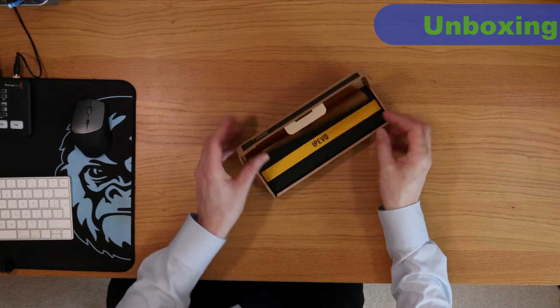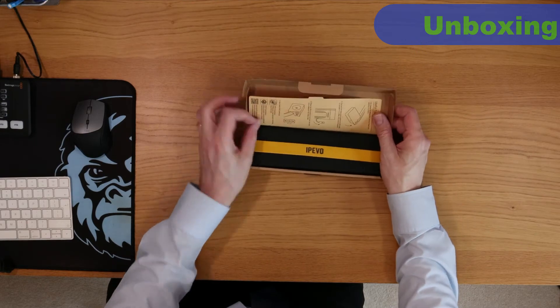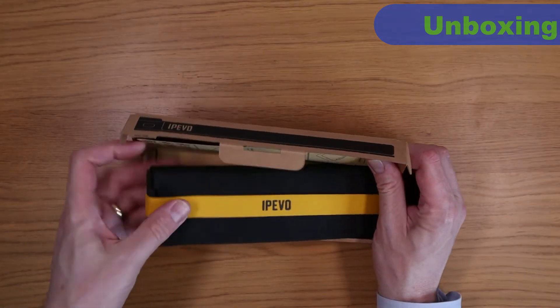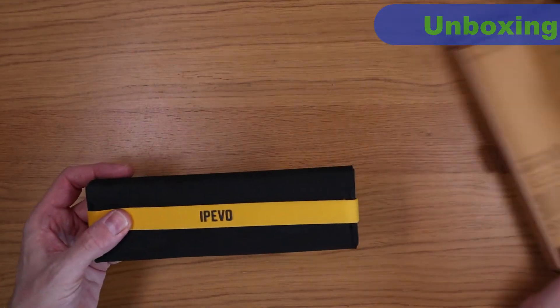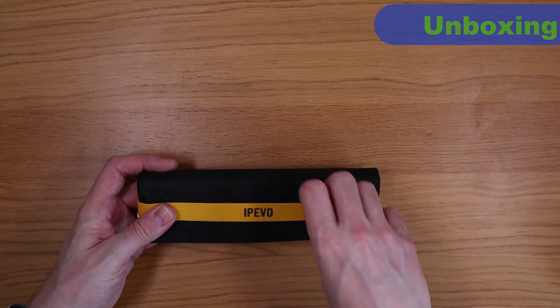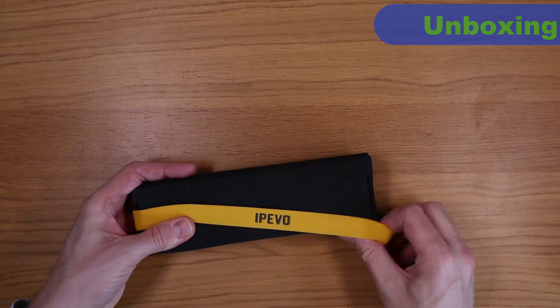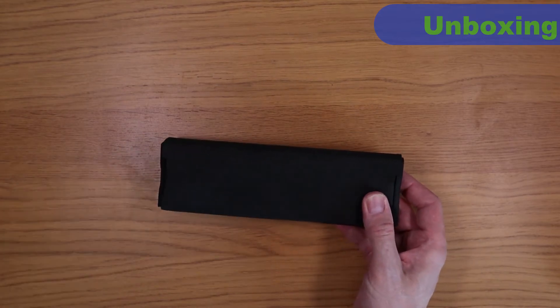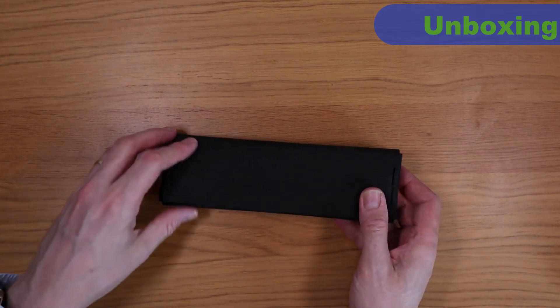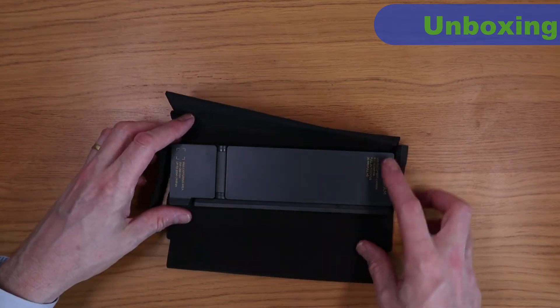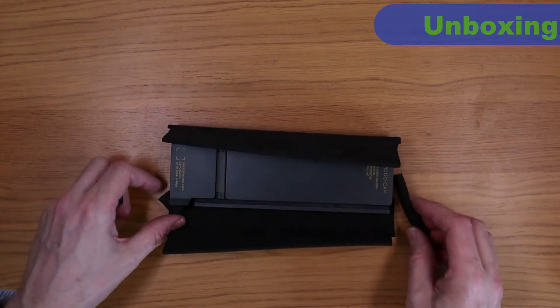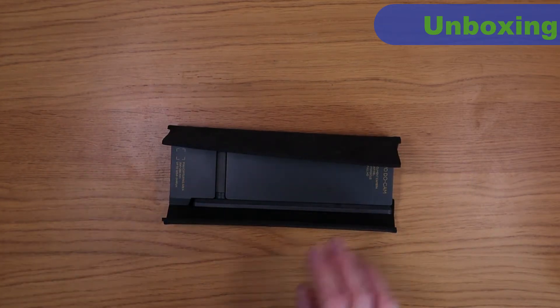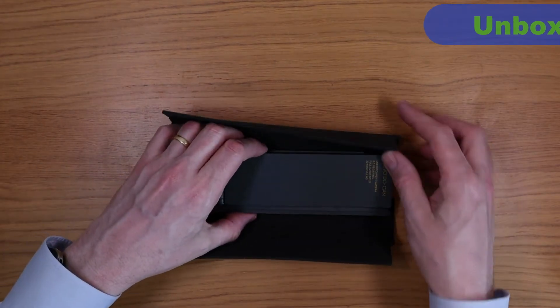When you open the box you'll find the DoCam itself inside a padded cover about the size of a pencil case, held together with an elastic band. The quality of the cover could be better, but it should protect the DoCam from all but the hardest of knocks, and given that most visualisers are supplied without covers, it's a welcome addition.